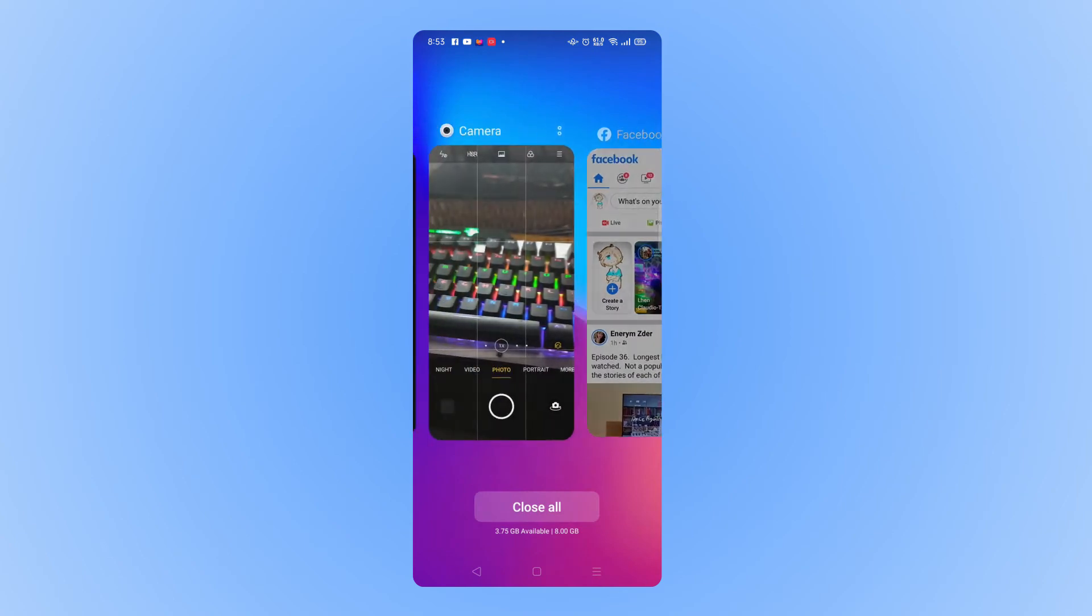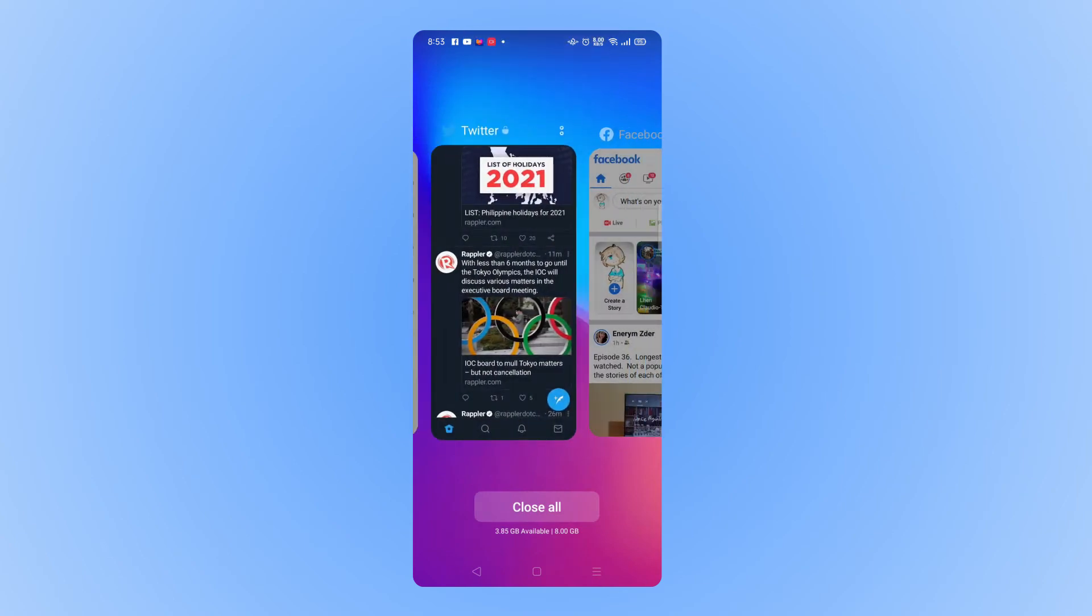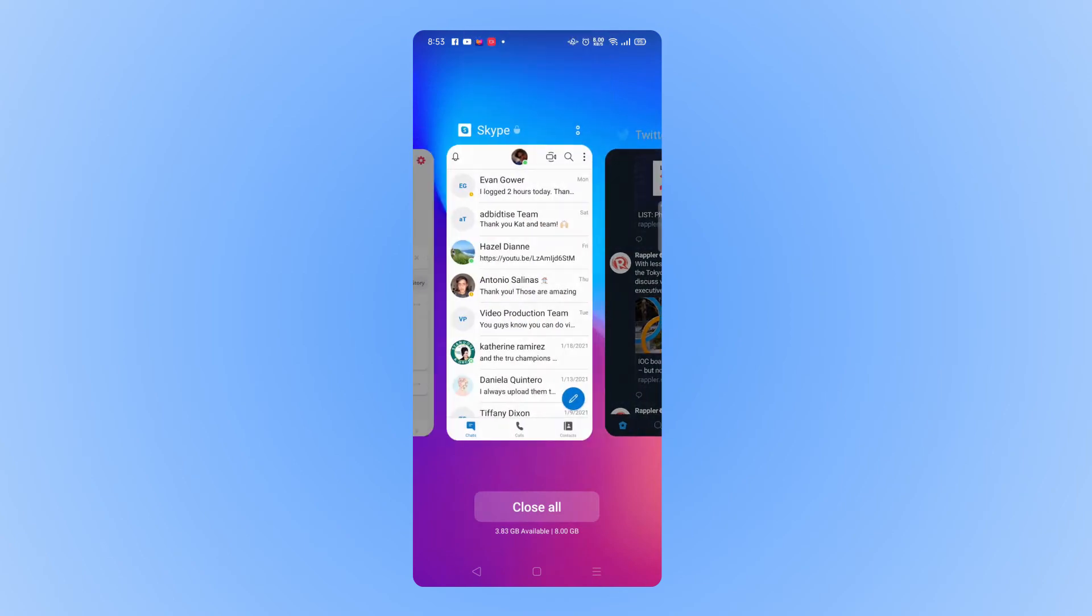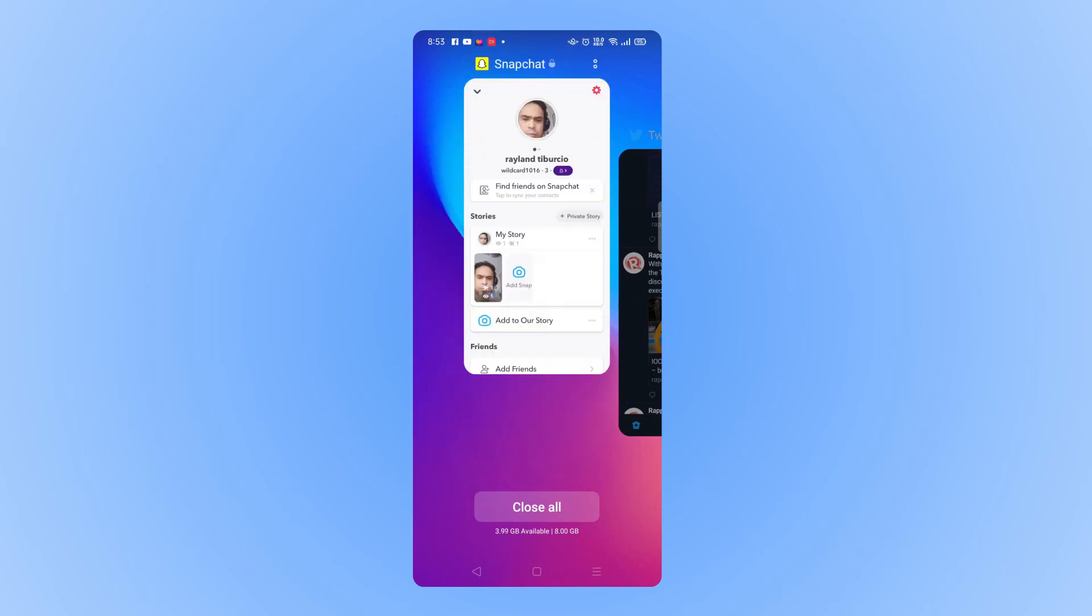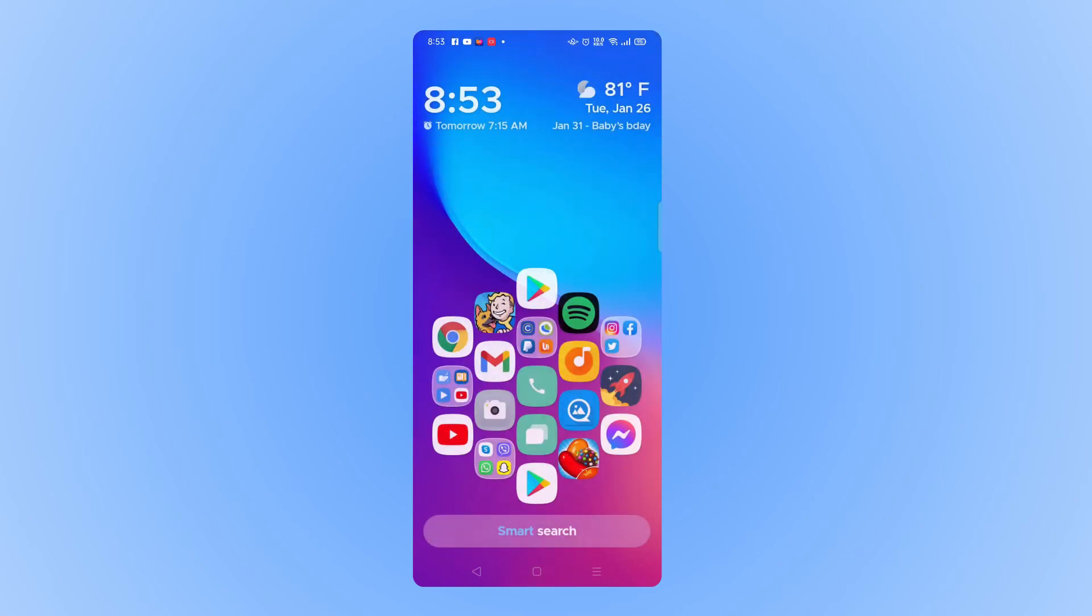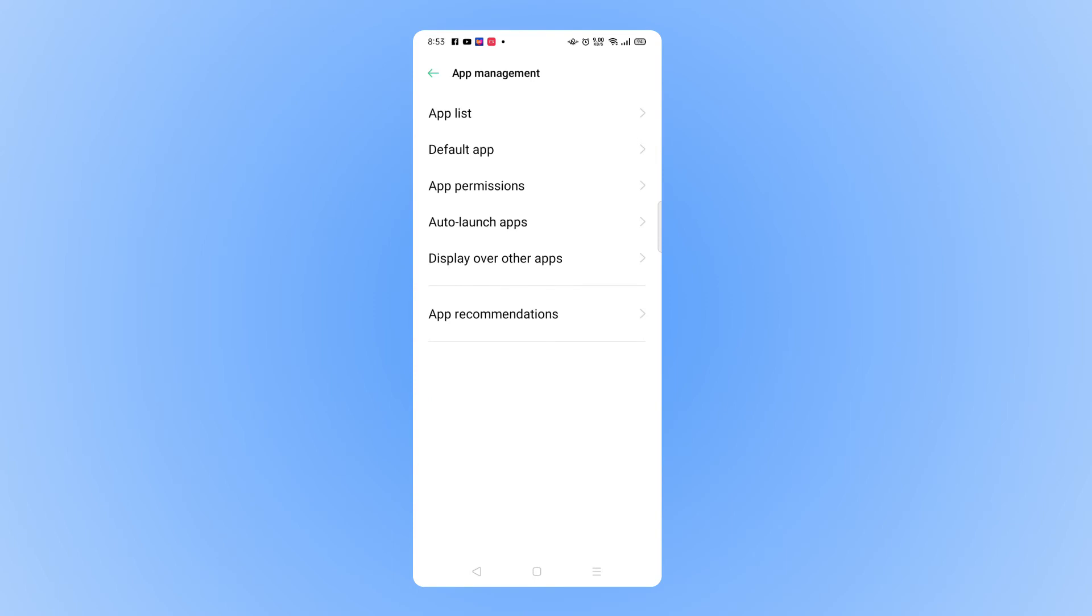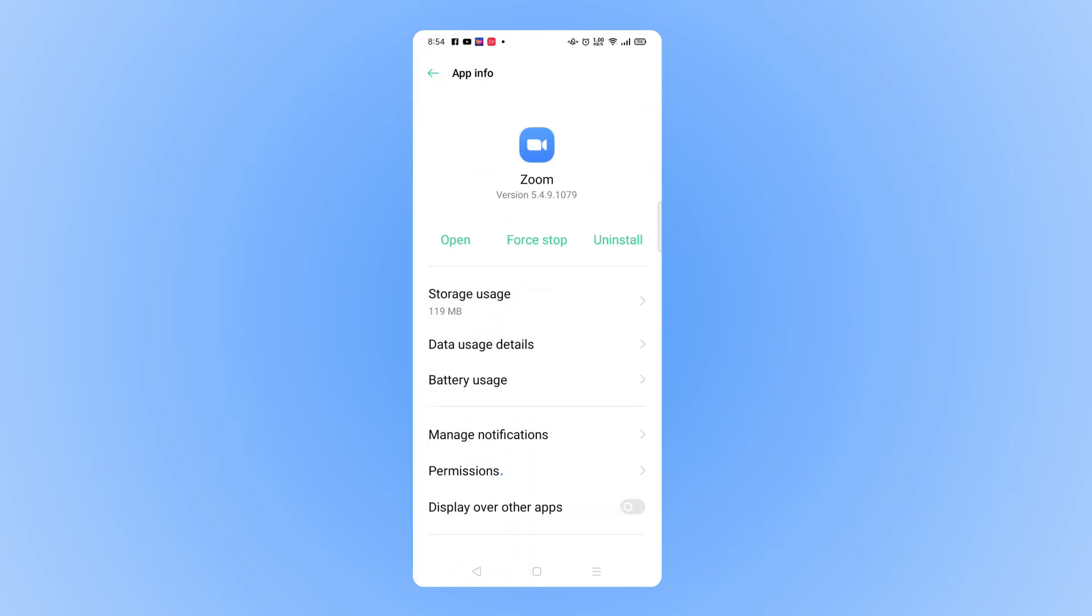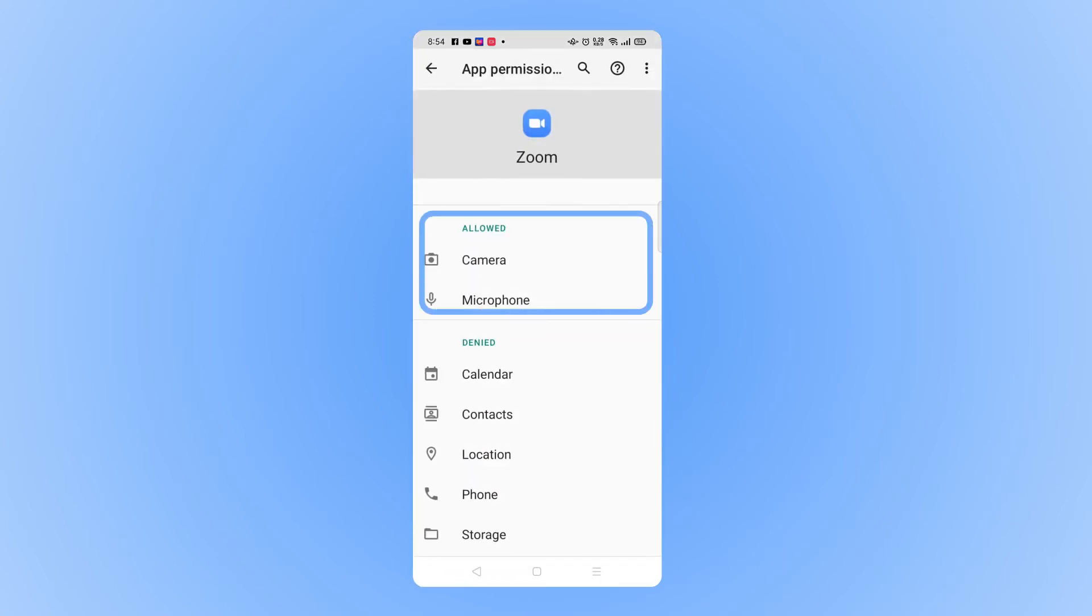If you're having this issue on an Android device, check if any other applications are already using the camera and close them. You should also check if you've given Zoom permissions for the camera. Navigate to your device's application manager and select Zoom. Tap on permissions and make sure that camera is on the allowed list. If the issue persists, reinstall the Zoom app and restart your Android device.